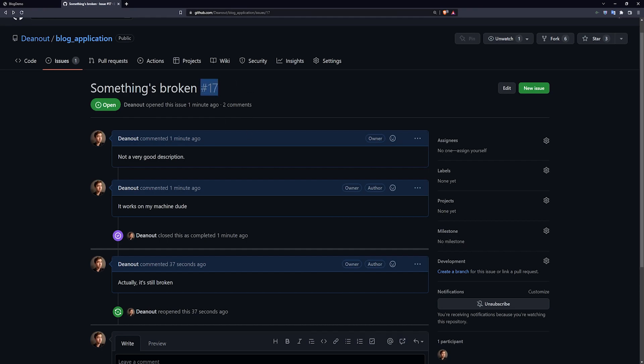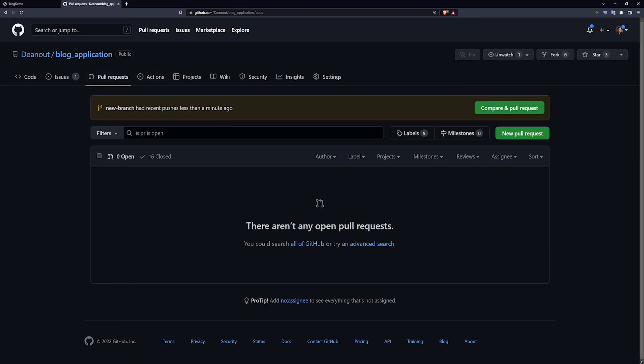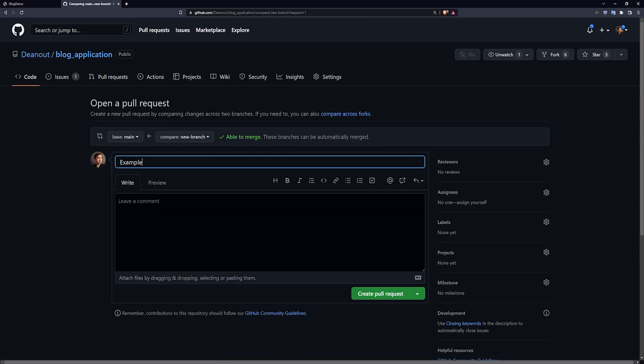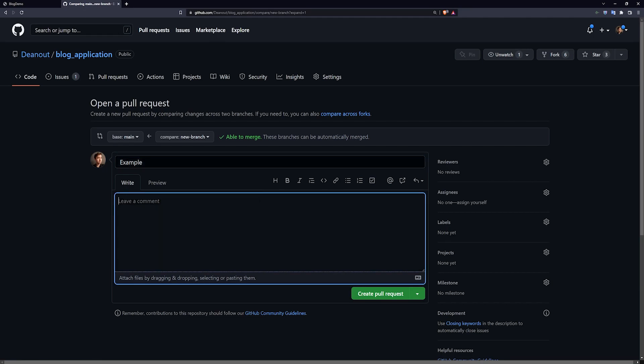So you push that up, this is issue number 17, so you come over to your pull request, you do a compare and pull request, and you say example, and then maybe in the body you say this addresses number 17.